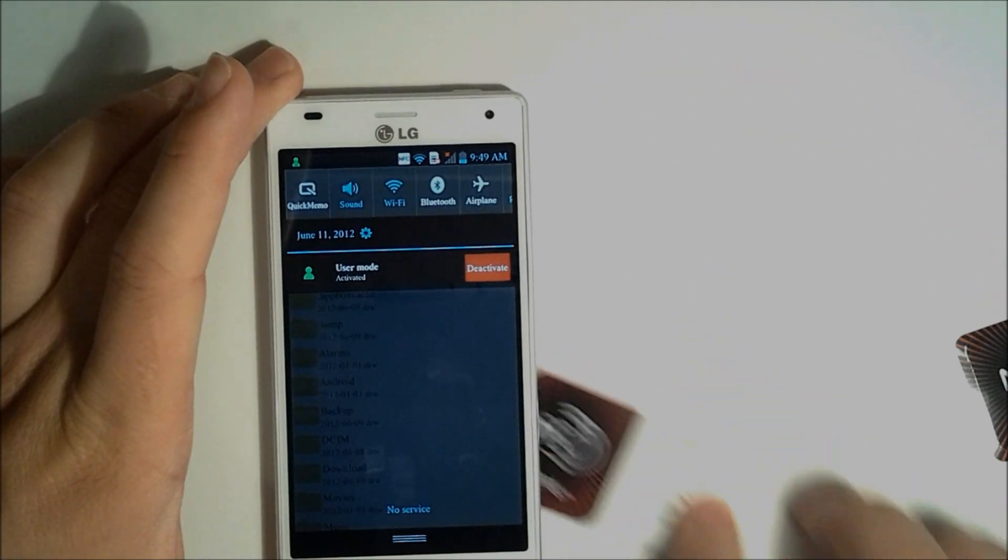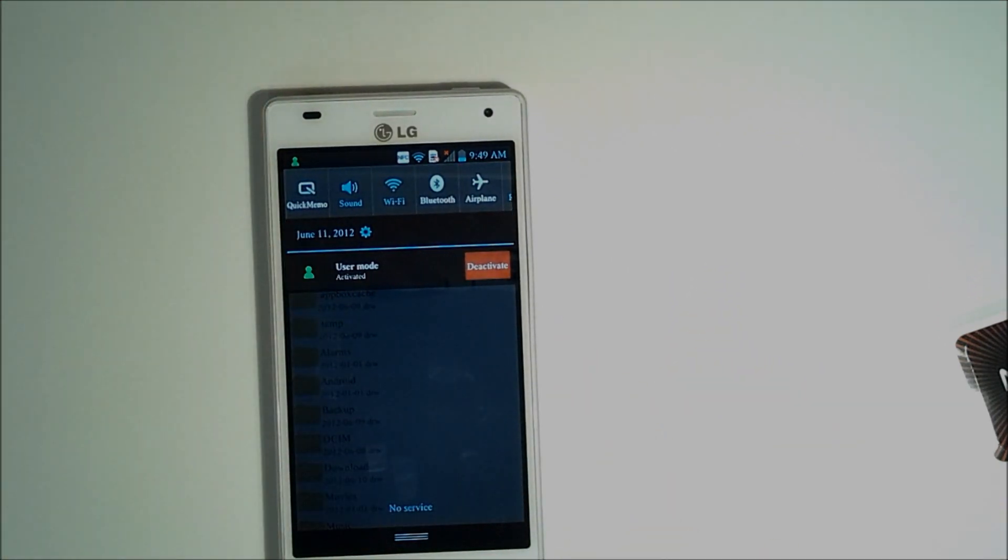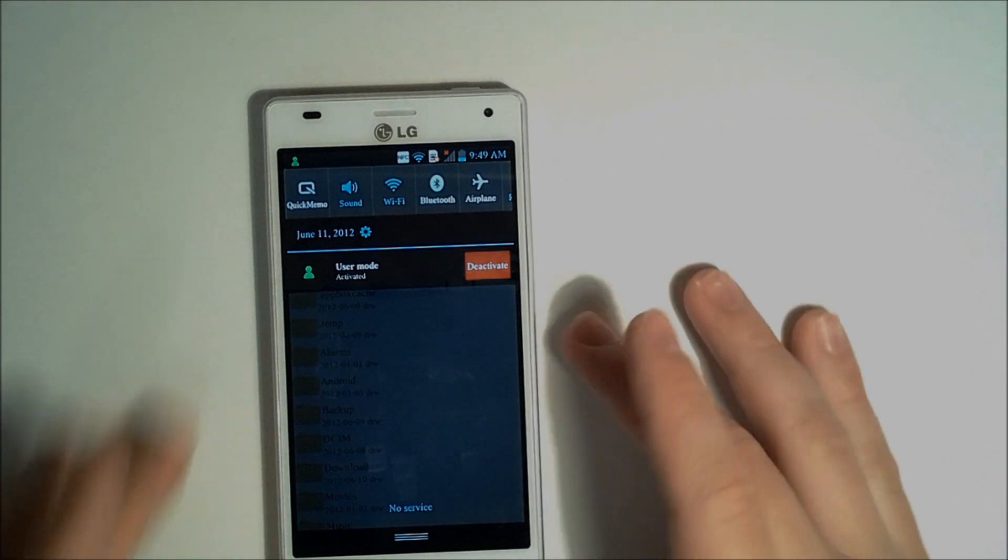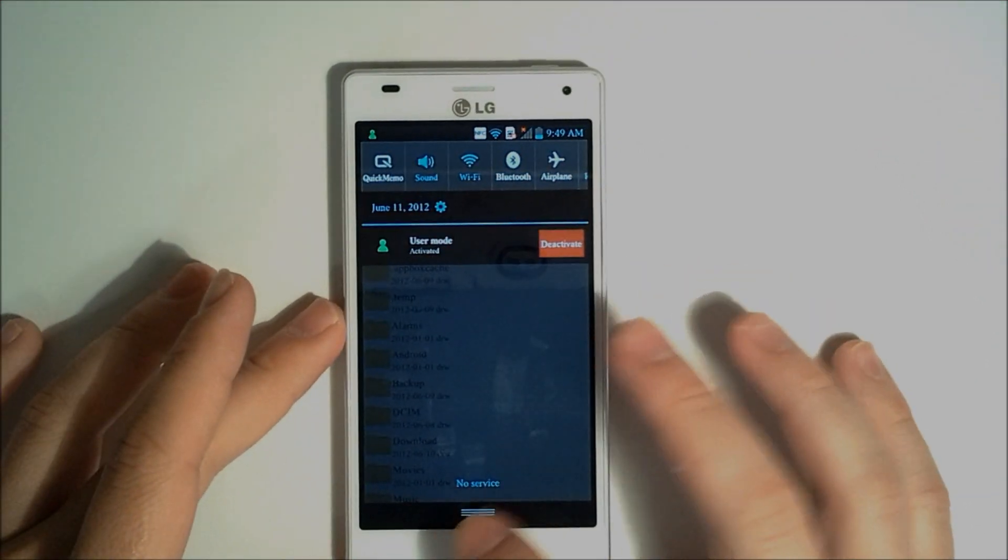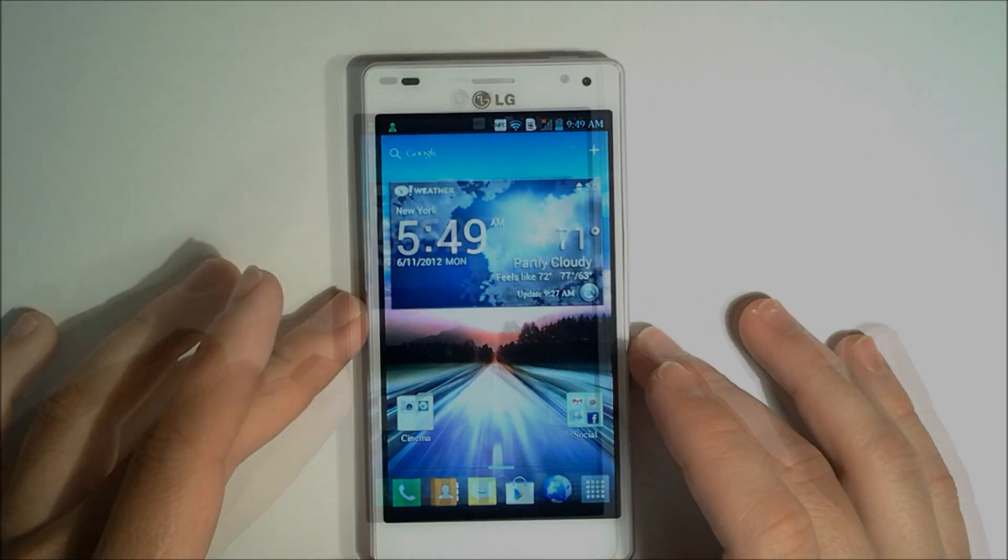So that's the functionality of the NFC tags, and LG is really pushing this technology because a lot of the Android 4.0 smartphones are using the same thing.